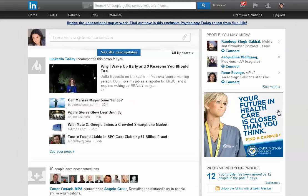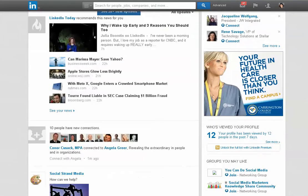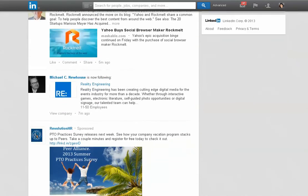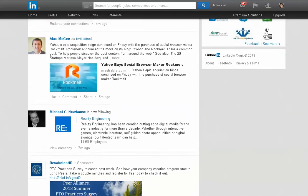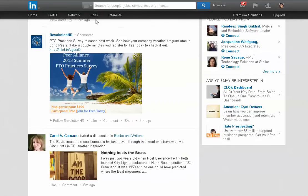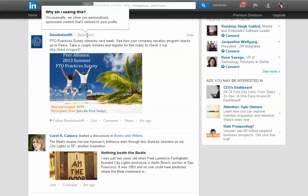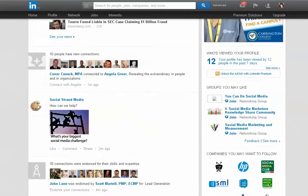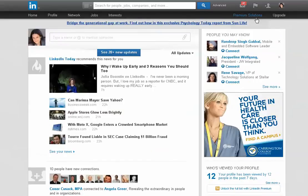Welcome to Social Strand Media's LinkedIn Sponsored Updates Tutorial. Today what we're going to look at is something very similar to what we have here, where it says by Revolution HR, you see Sponsored. And we're going to do something very similar to that.